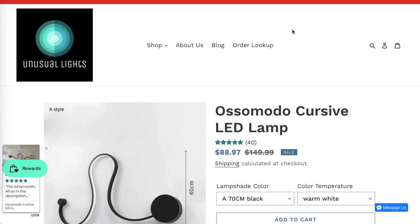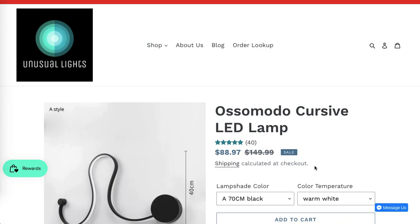Hey guys, it's Maggie here. In this video I will show you how to remove the shipping calculated at the checkout information from the product page.